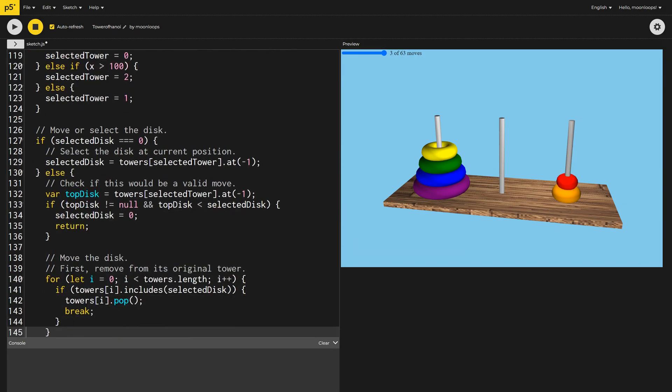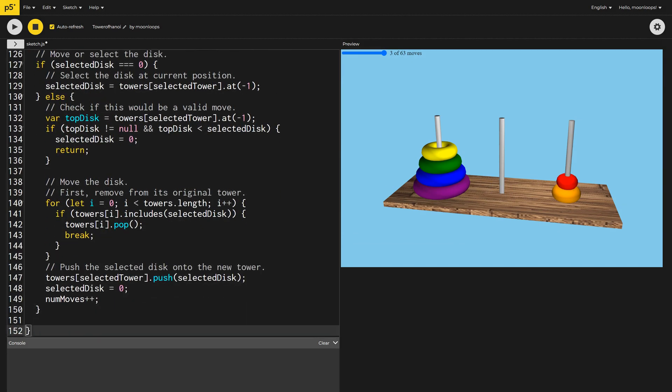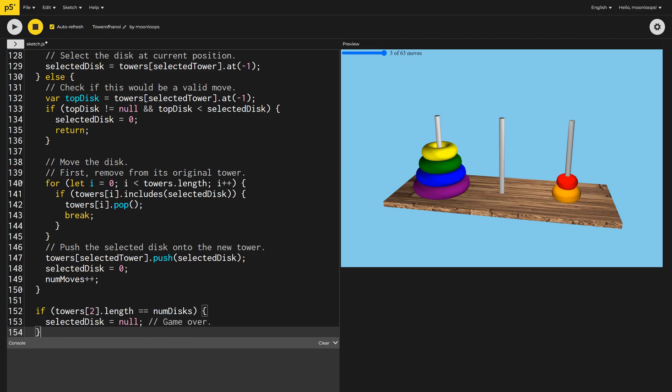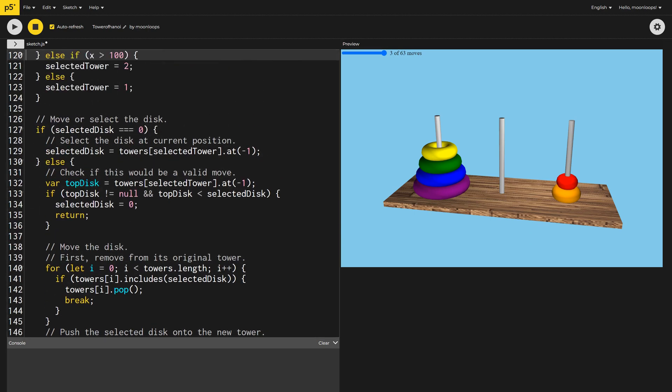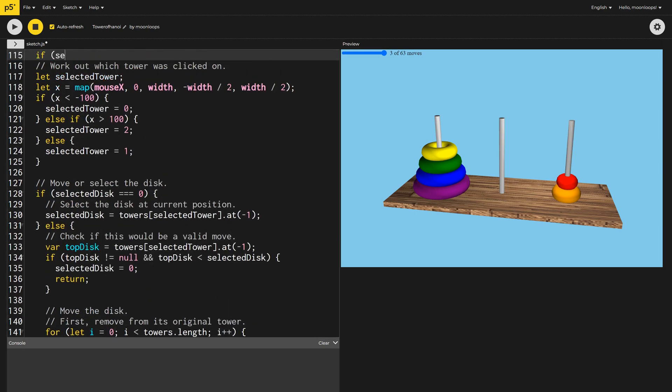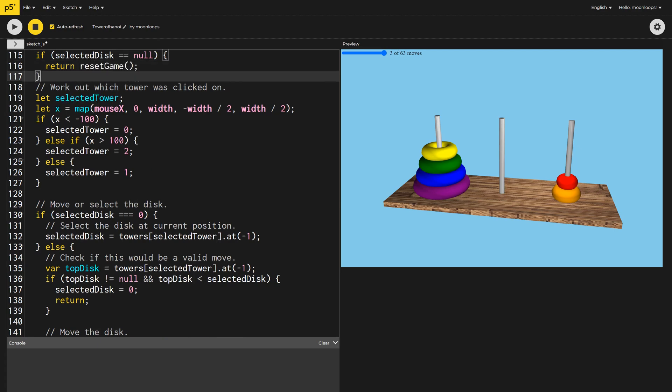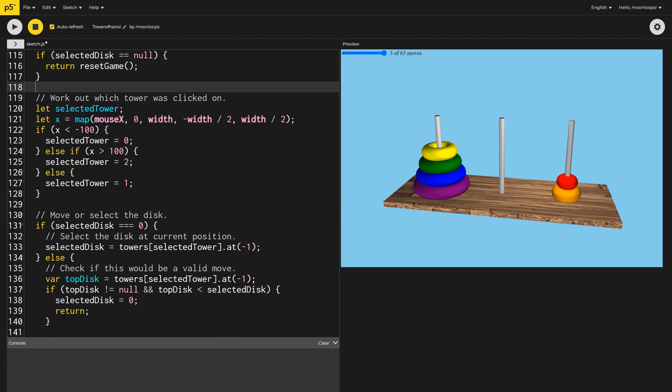Finally, we'll know if the user has solved the puzzle by checking if the length of the last tower is equal to the number of discs. We'll set SelectedDisc to Null to indicate the game is over. At the top of Mouse Pressed, we'll allow the user to reset the game by simply clicking anywhere once the game is in the Game Over state.